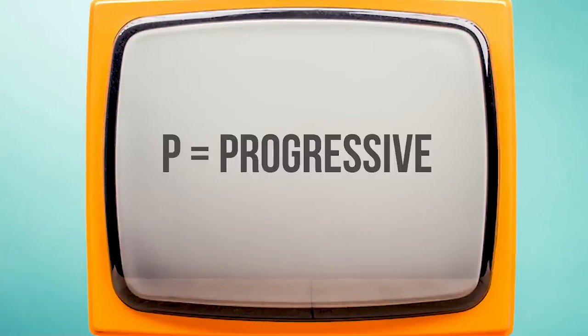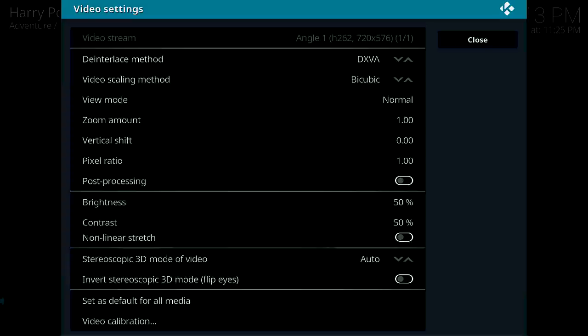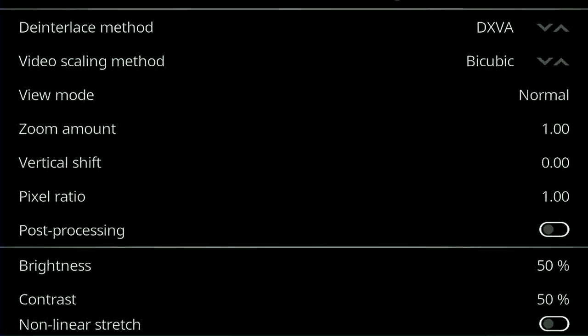P stands for progressive, and paints the image on the screen from the top to the bottom line, with less flicker. Progressive resolutions are thought to have smoother and more realistic motion than interlaced. Rarely, your video or feed might be interlaced, so most TVs allow you to set them to de-interlacing, which enables interlaced video to be viewed on progressive scan TVs.